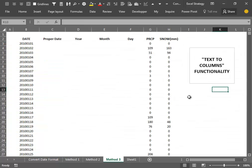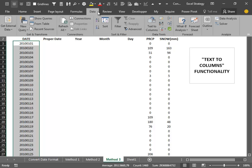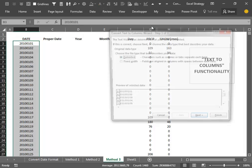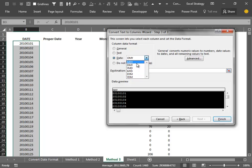The third method, which is my preferred method, involves the use of the Text to Columns functionality. We select the data inside our worksheet, go into the Data tab, and click Text to Columns. We press Next a couple of times, then in the column data format we select Date and choose the year, month, and day arrangement.